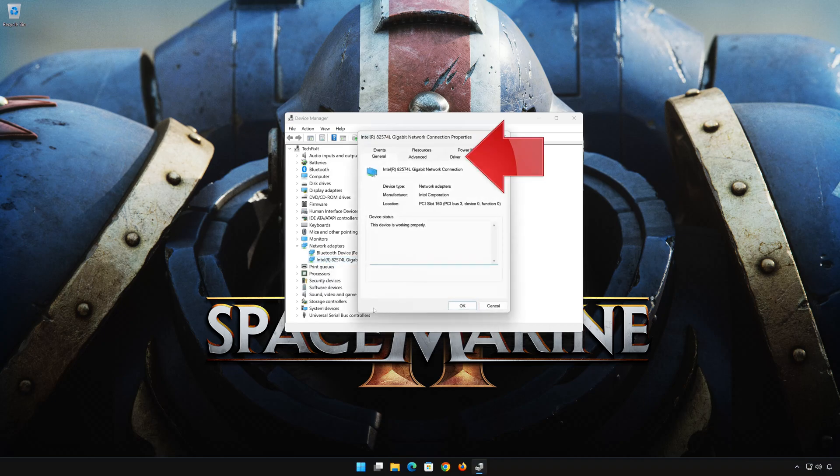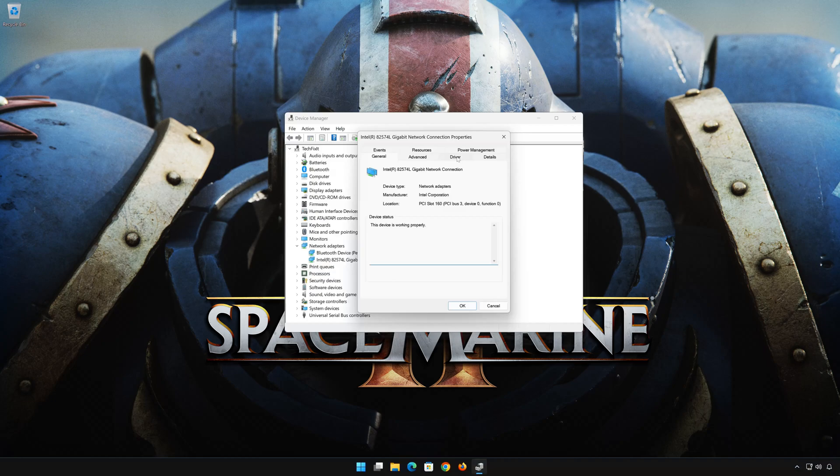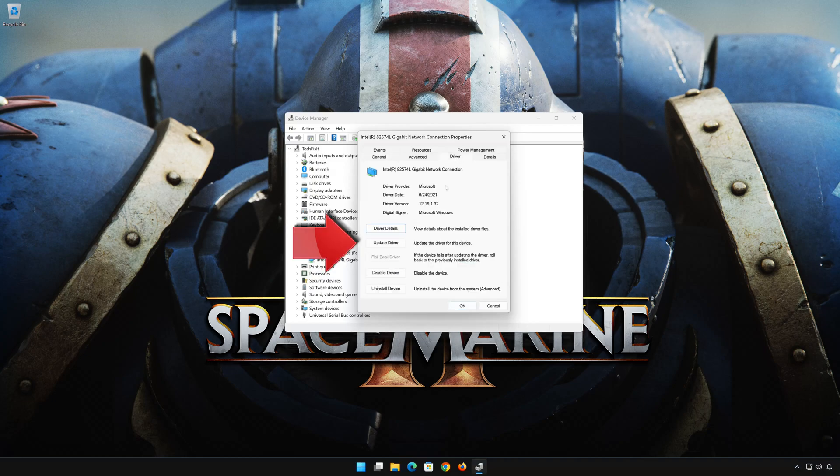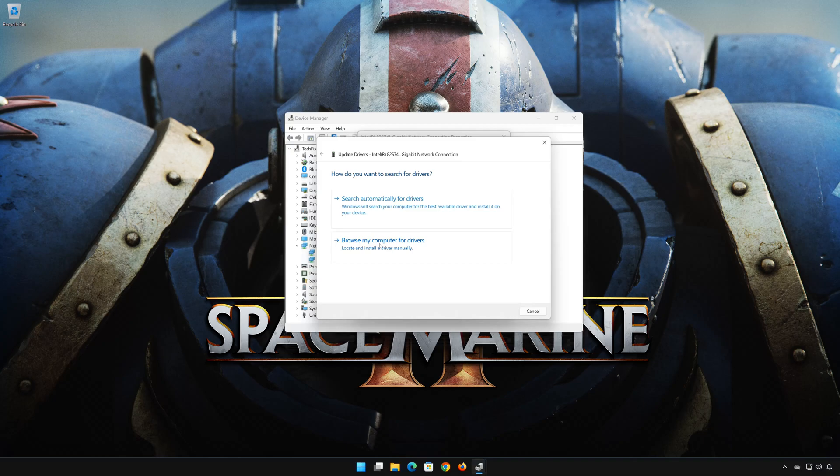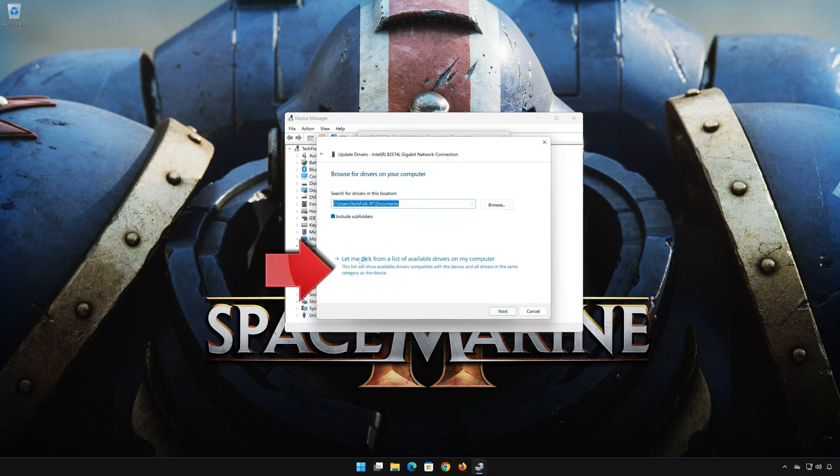Open the Driver tab. Select Update drivers. Select Browse my computer for drivers. Select Let me pick from a list of available drivers on my computer.